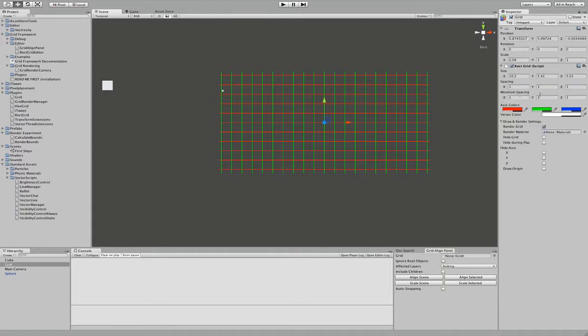You can now set size, spacing and minimum spacing, much like you can set positions, rotation and scale in the Transform component.